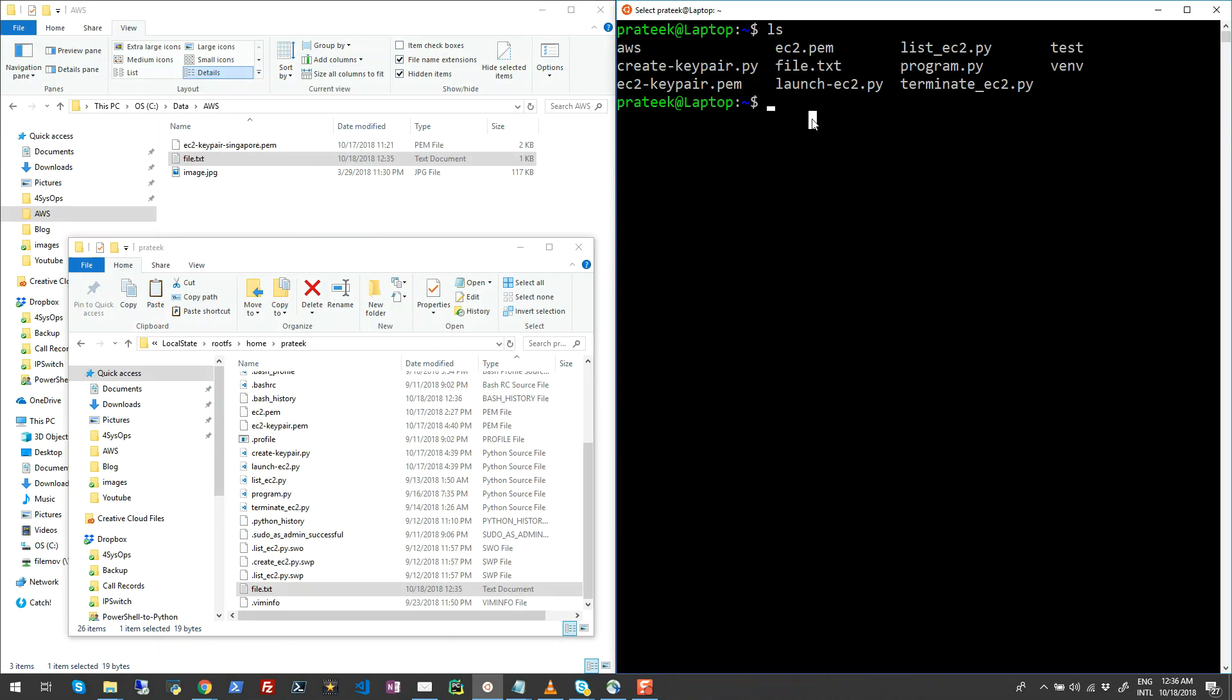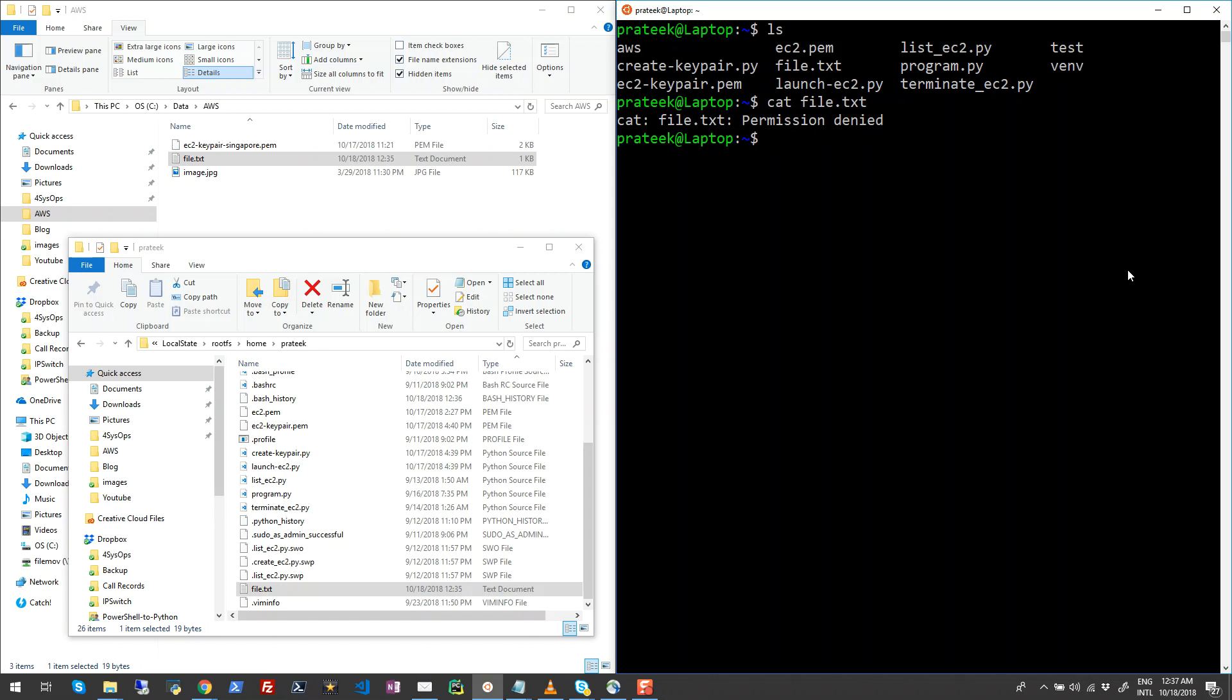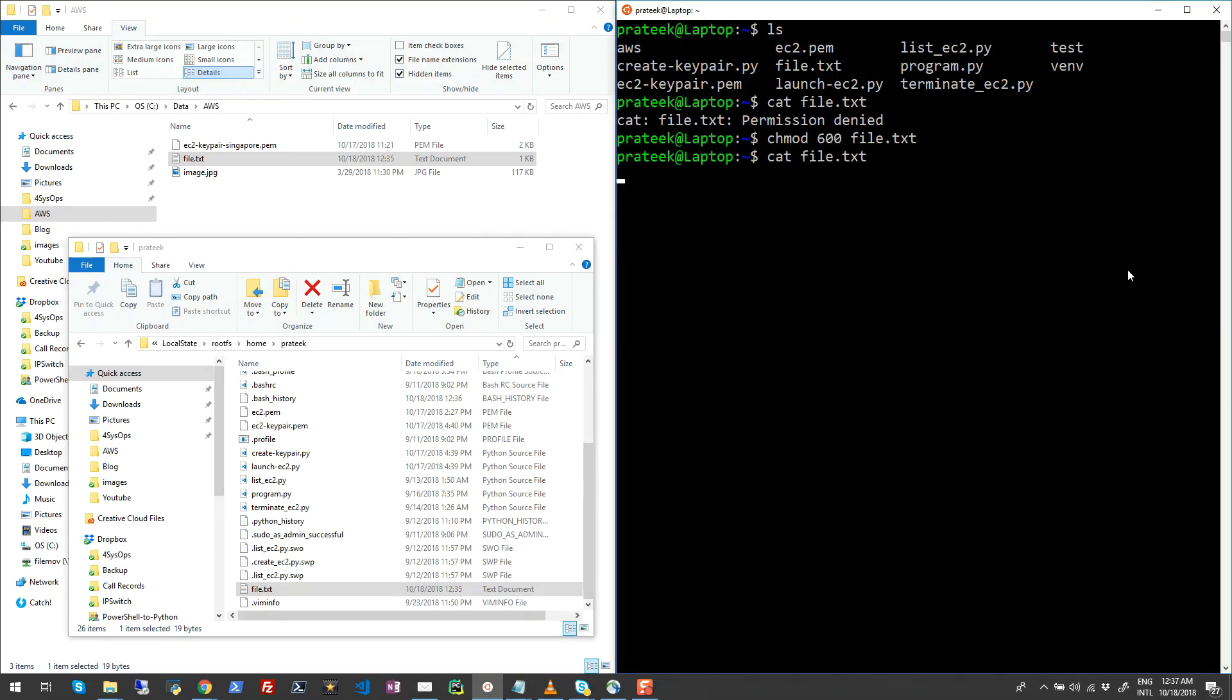Now let me just try to read the content of this file. So I'll do cat file.txt and it shows me error denied because the proper permissions are not set. So I'll just run chmod 600 for read and write permissions to file.txt. So now if I run cat file.txt, you will see the content of this file.